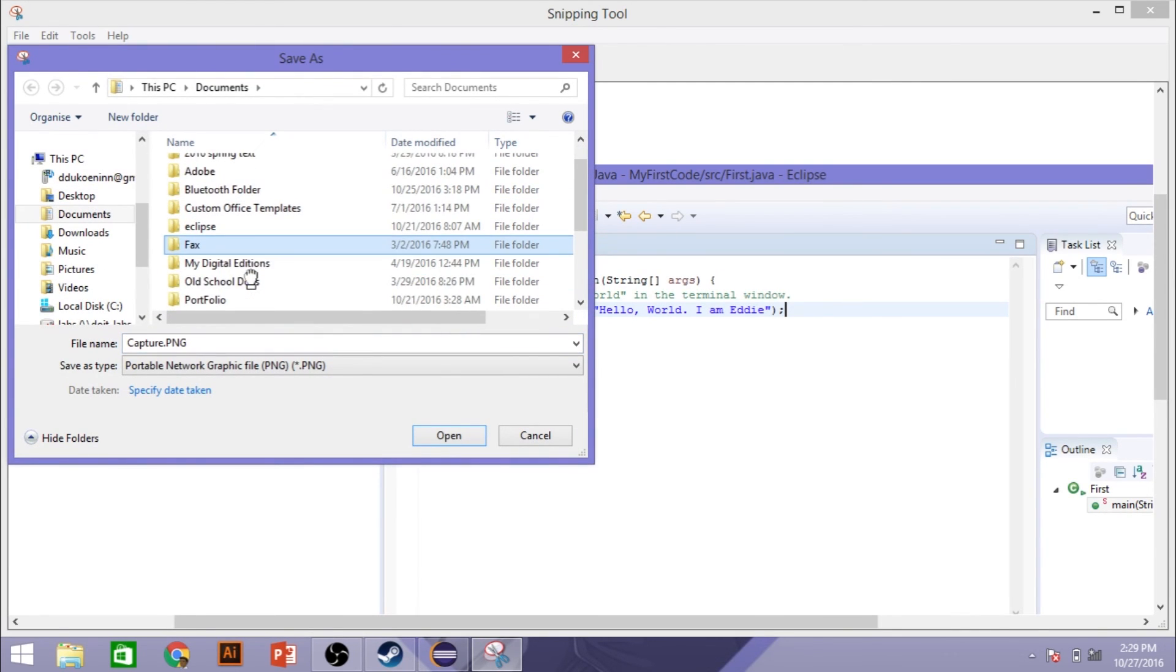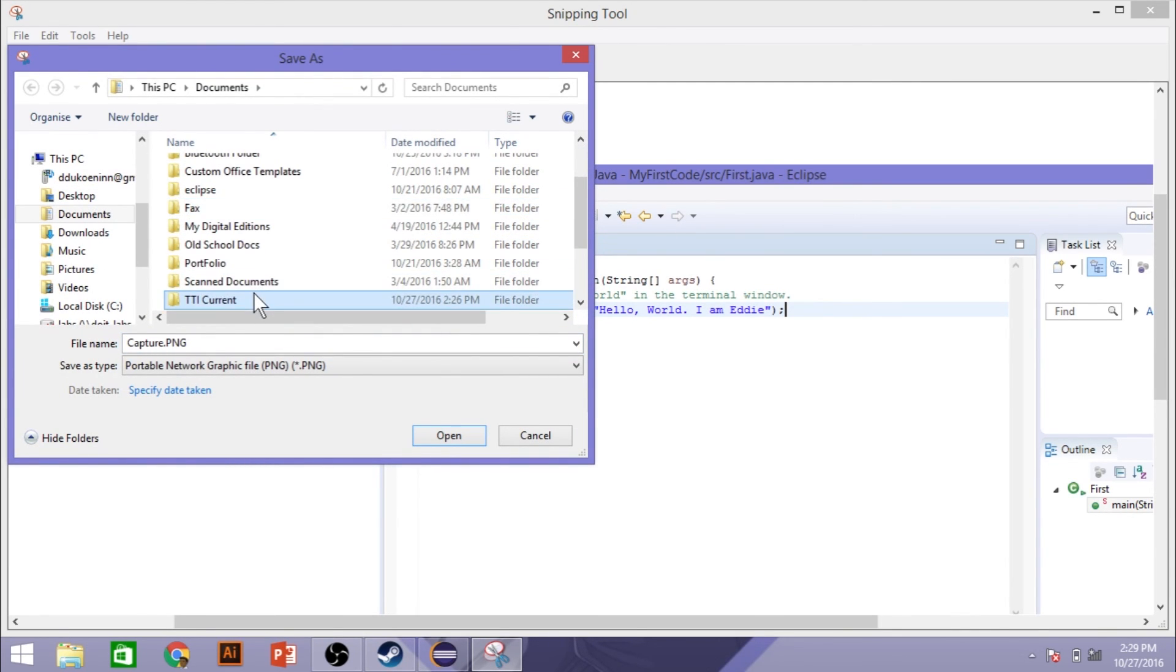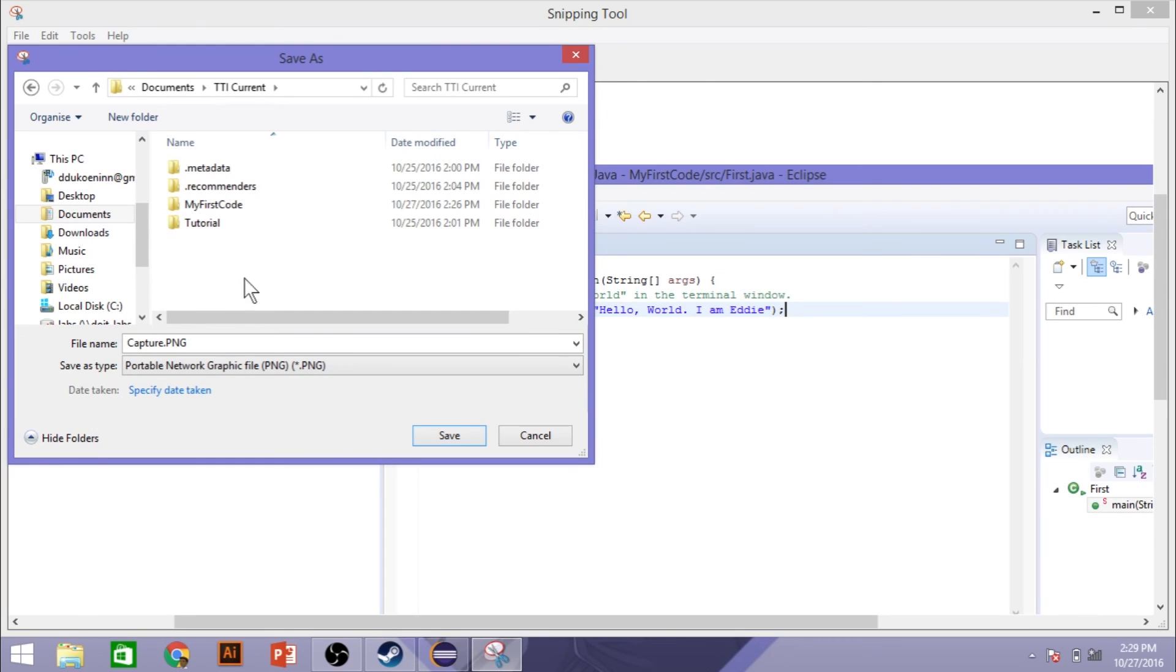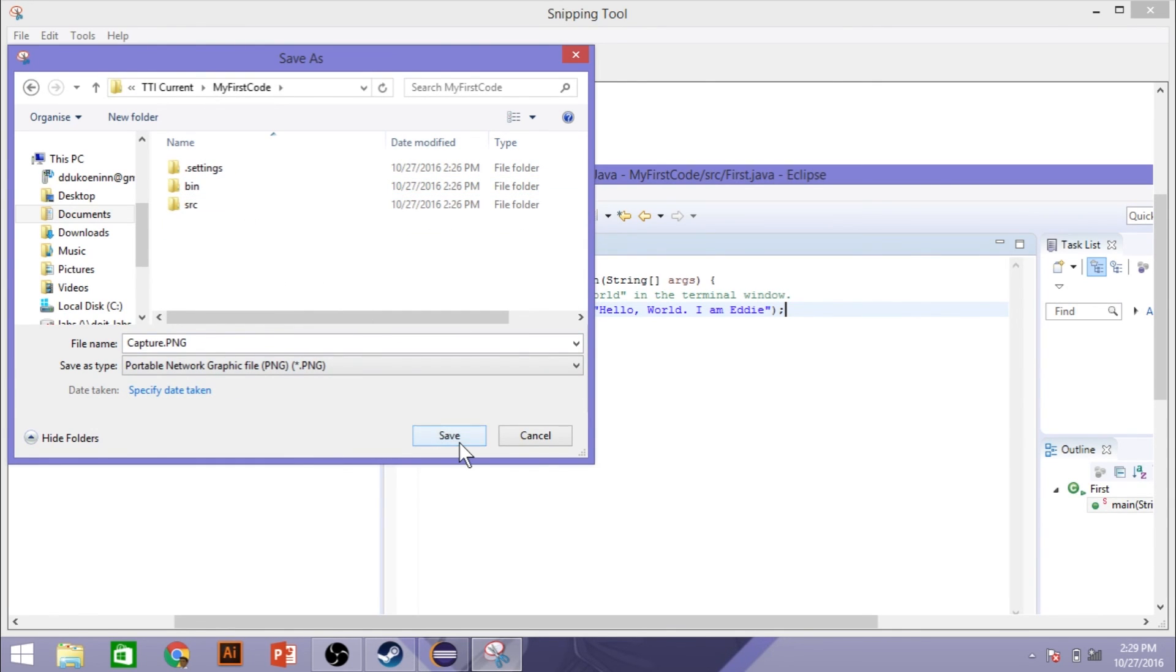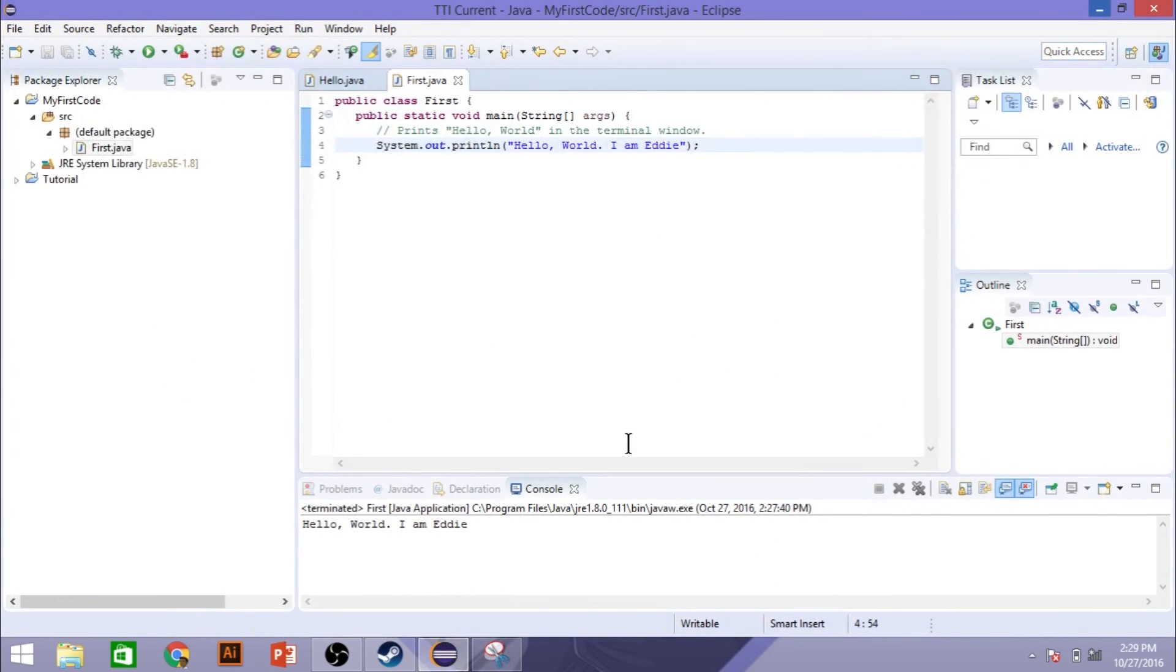And then you're going to save that in the same folder that you have your documents there. So mine, I just have a TTI current. And there we go. My first code. And that's pretty much it for this lesson. Have a wonderful day.